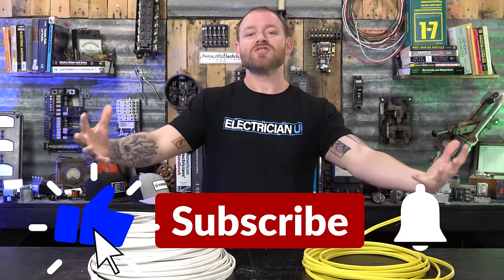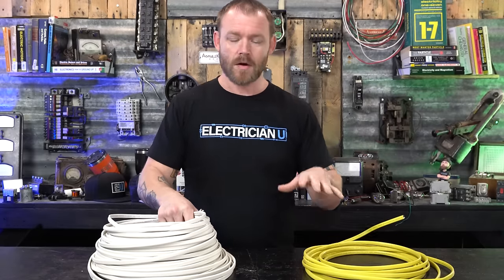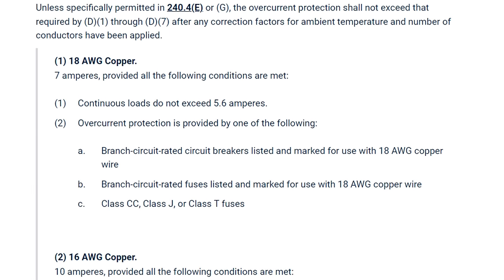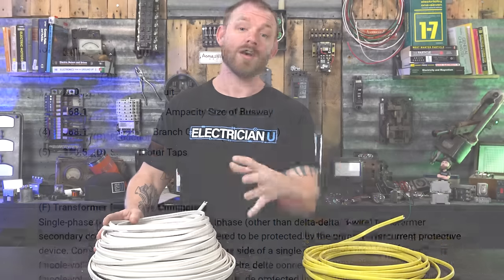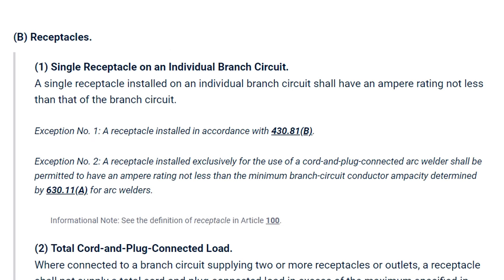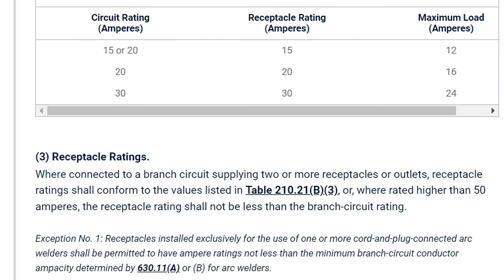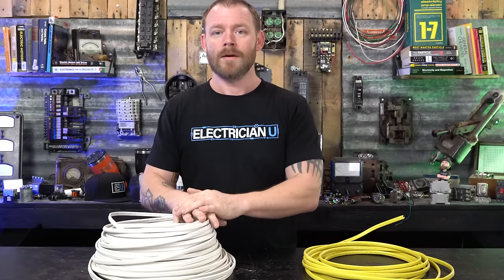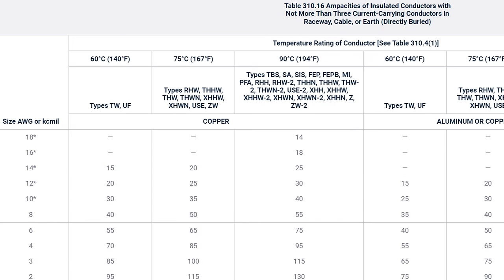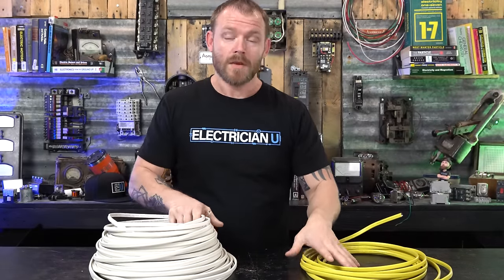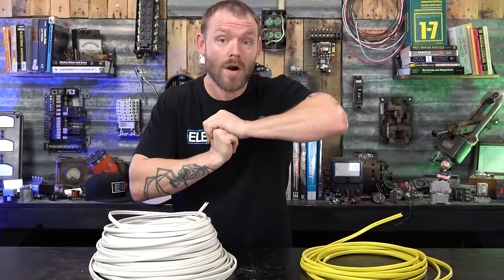Definitely check with your local area to make sure this approach is acceptable. Looking at NEC 240.4, you can review overcurrent protection requirements — a breaker slightly bigger than the conductor is allowed in certain situations under 800 amps. NEC 210.21 tells you that a 15-amp circuit can have 15 or 20-amp devices, and a 20-amp circuit can also have 15 or 20-amp devices, so devices don't have to exactly match the conductor or breaker size. NEC 310.16 covers how to size conductors — for Romex, a 60-degree conductor, number 14 requires a 15-amp breaker and number 12 requires a 20-amp breaker.